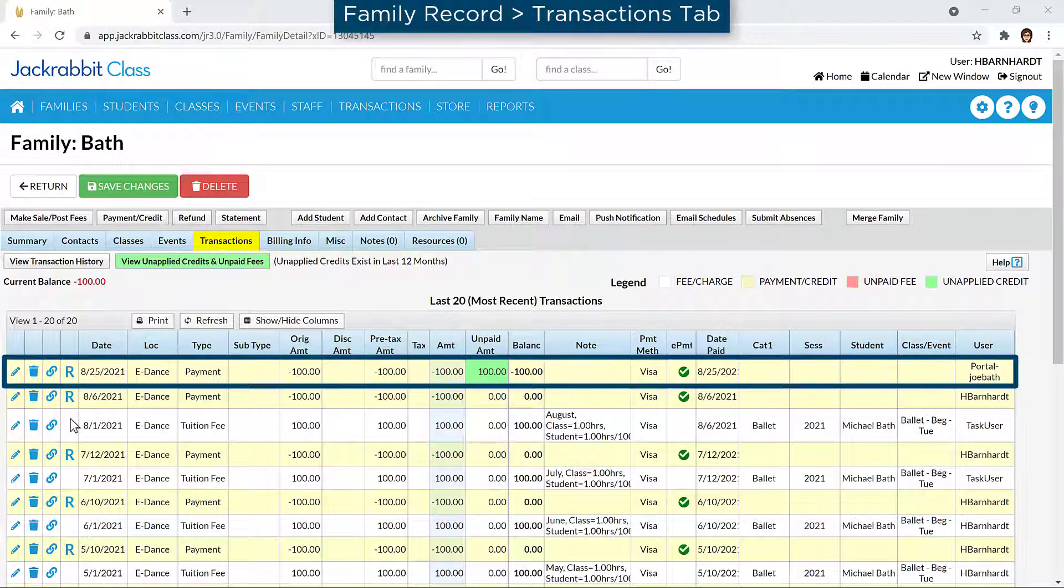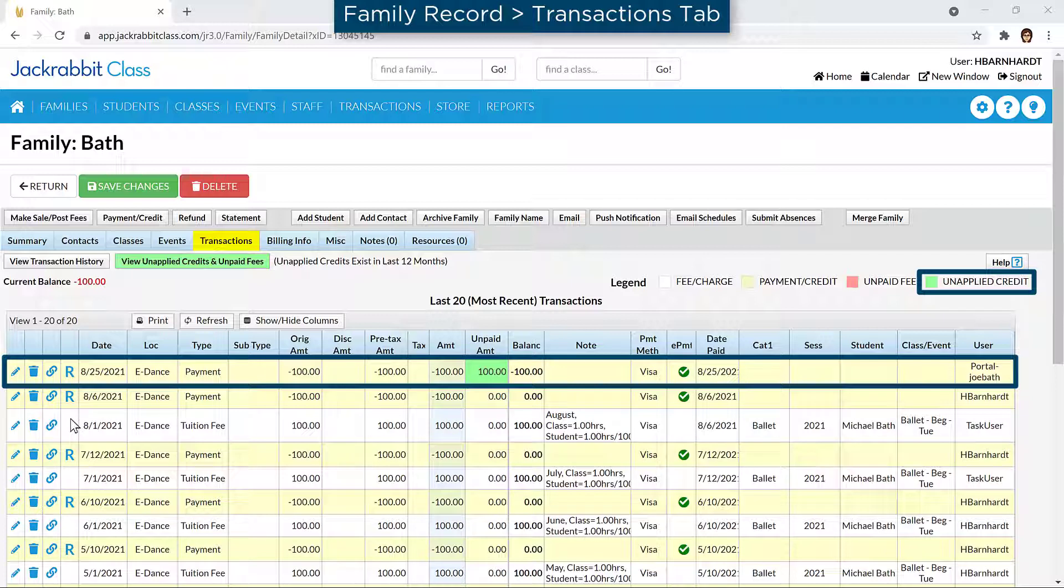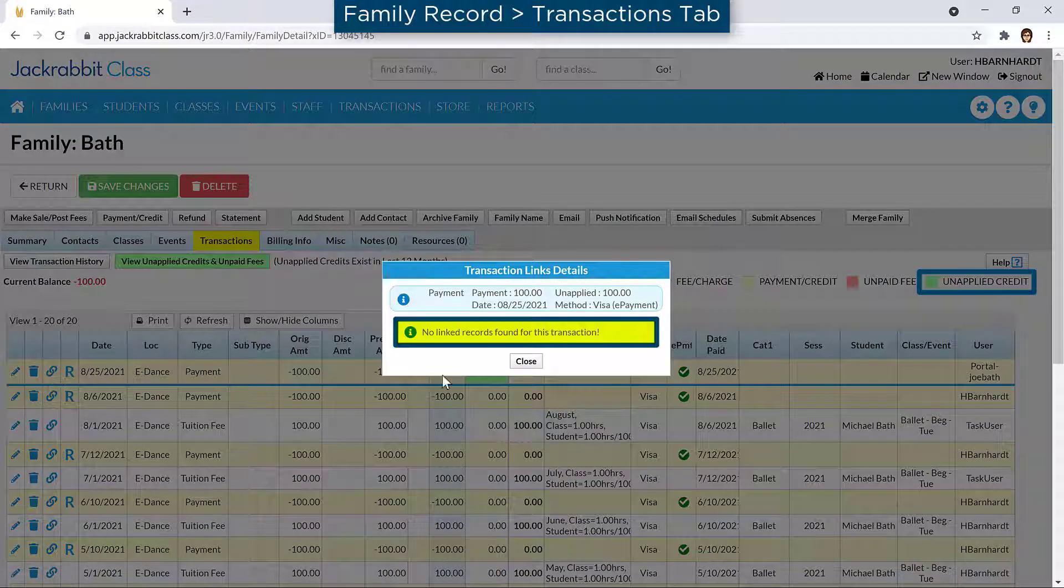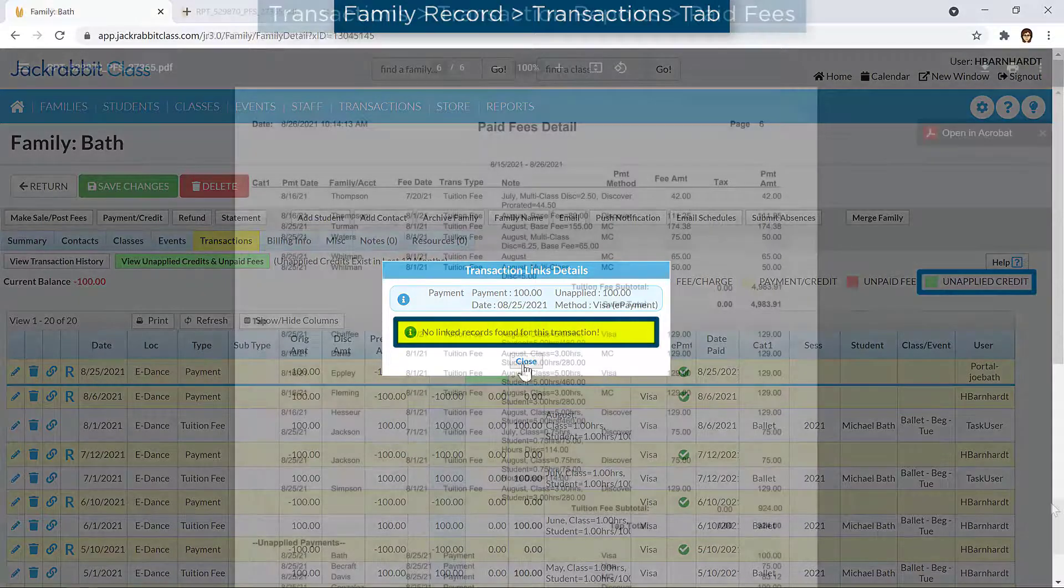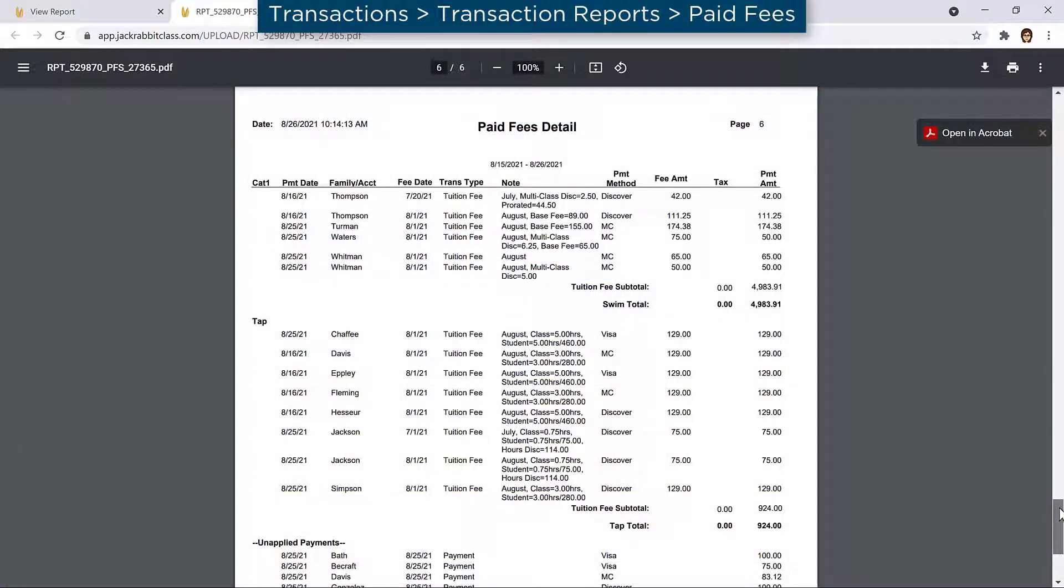Unapplied credits are payments or credits posted to a family's account with no fees on the account to apply the payment or credit towards. Payments not linked to fees appear as unapplied payments on revenue reports.